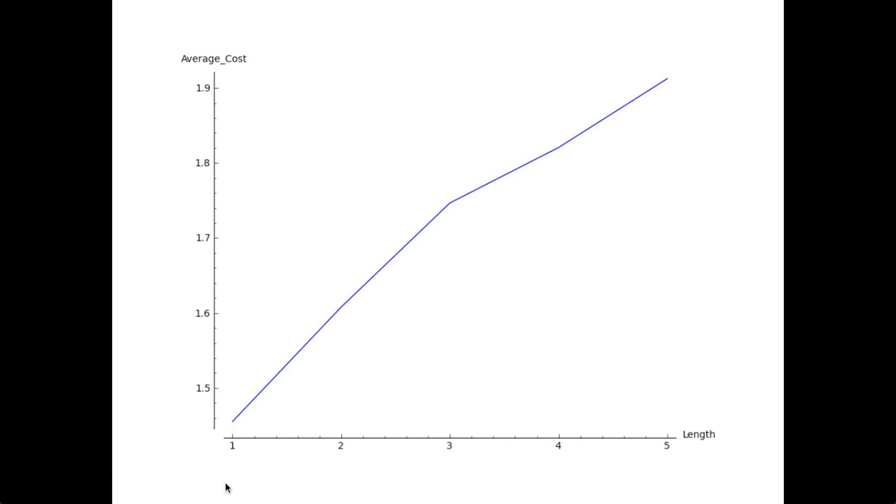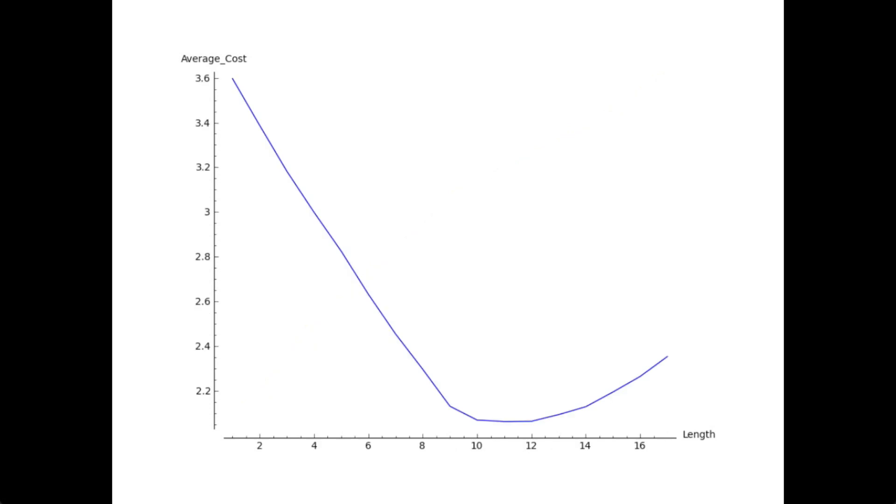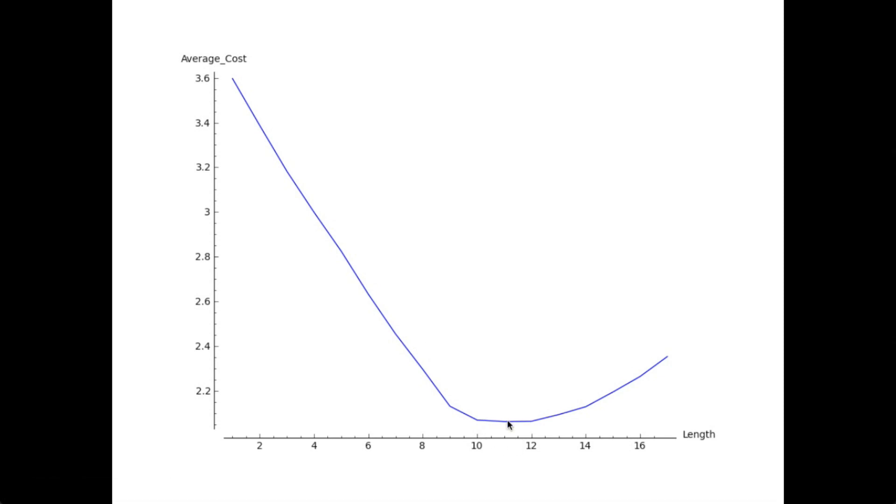Now what we're going to do is take a look at a slightly more complicated example with different parameters. This is an example for slightly more complicated parameters, where you can clearly see the point at which the policy minimizes the cost. Which, in this case, is at 11.